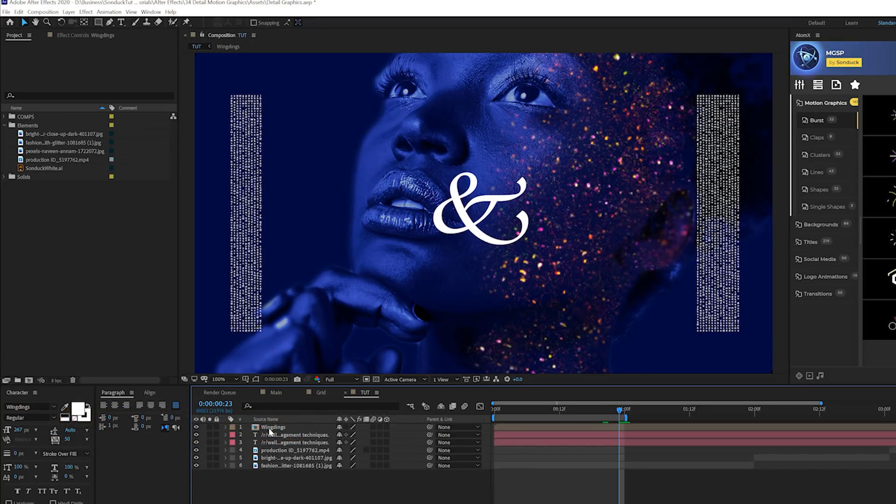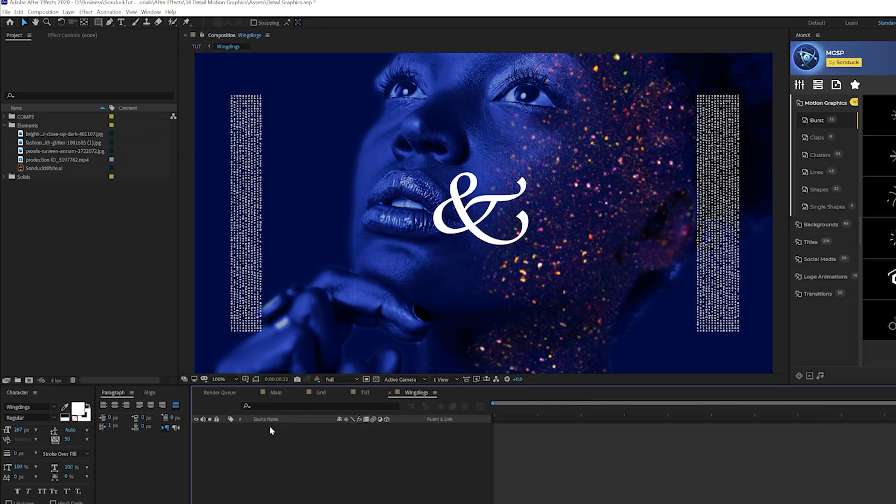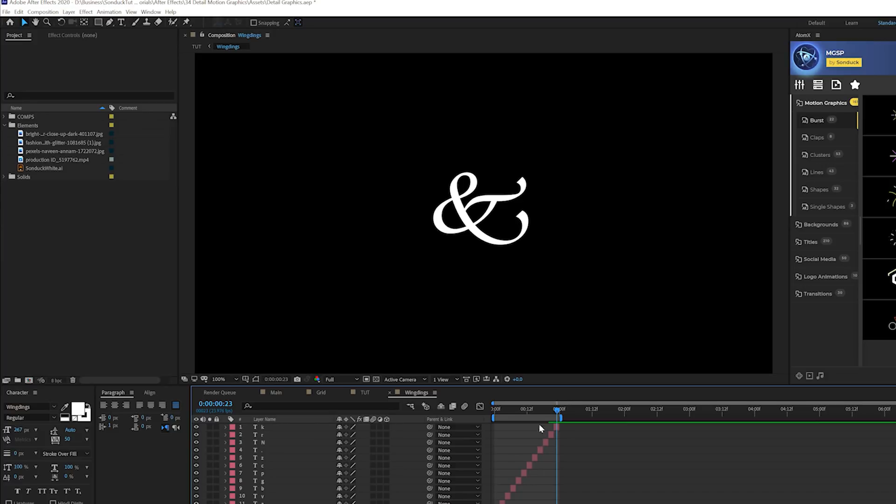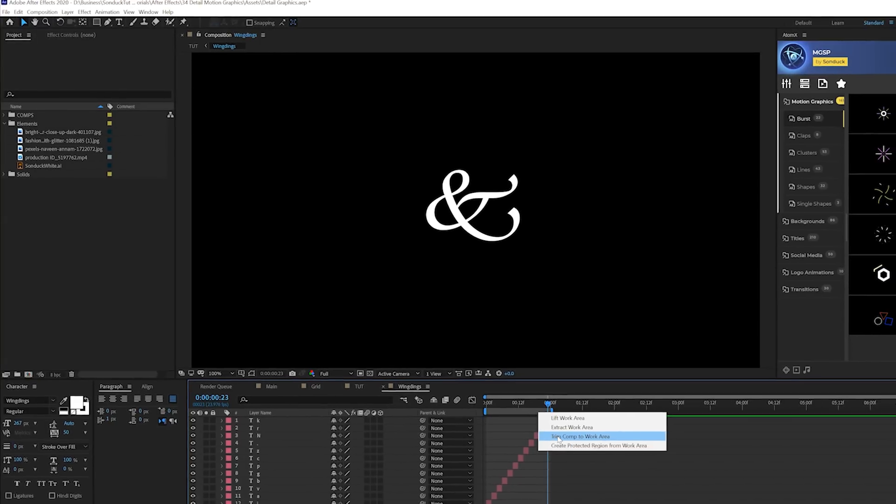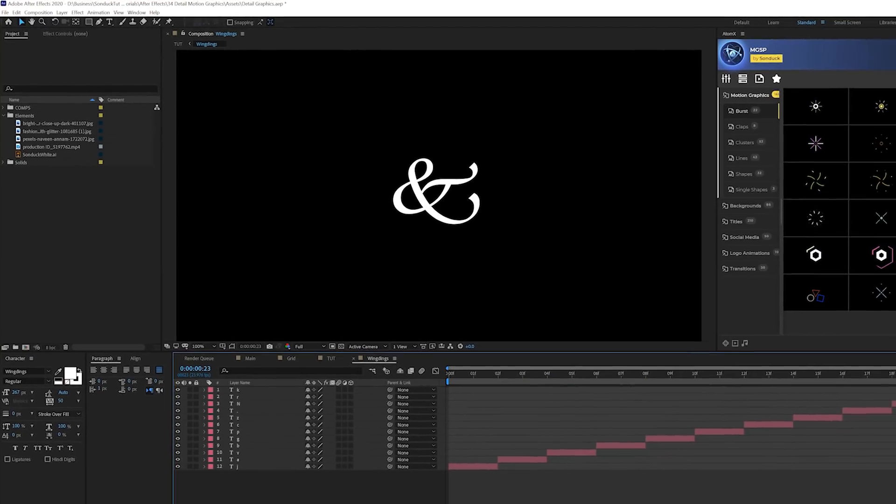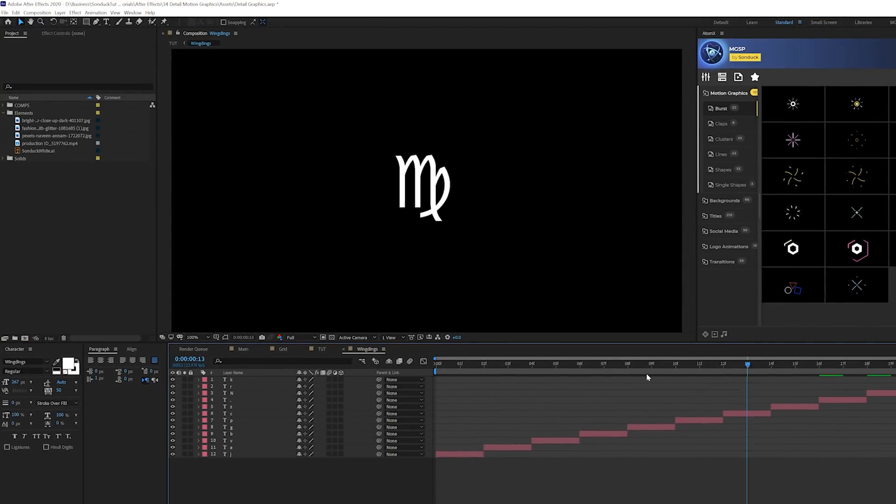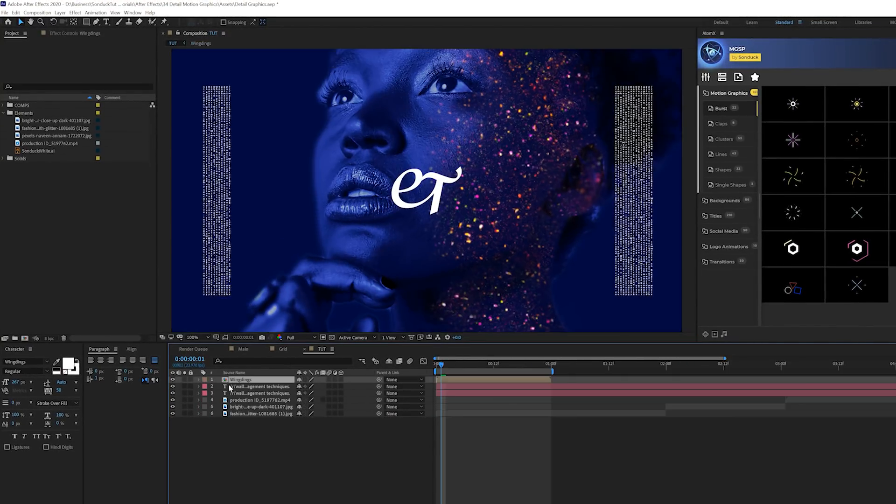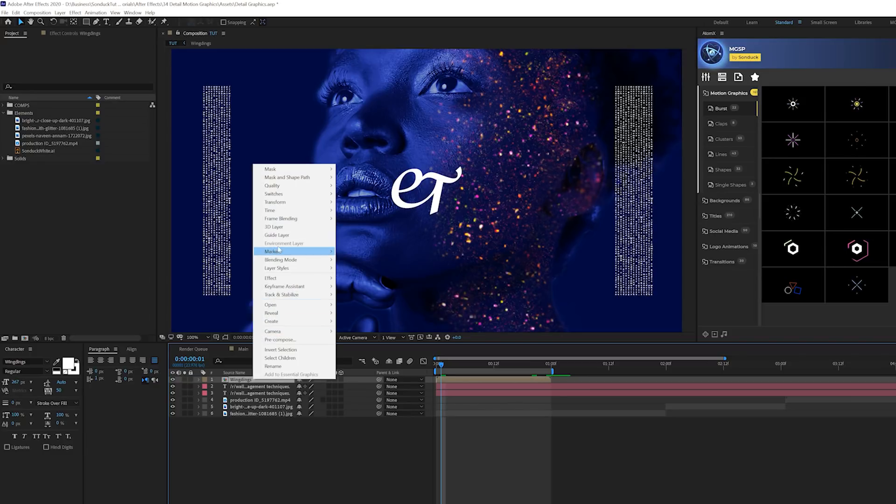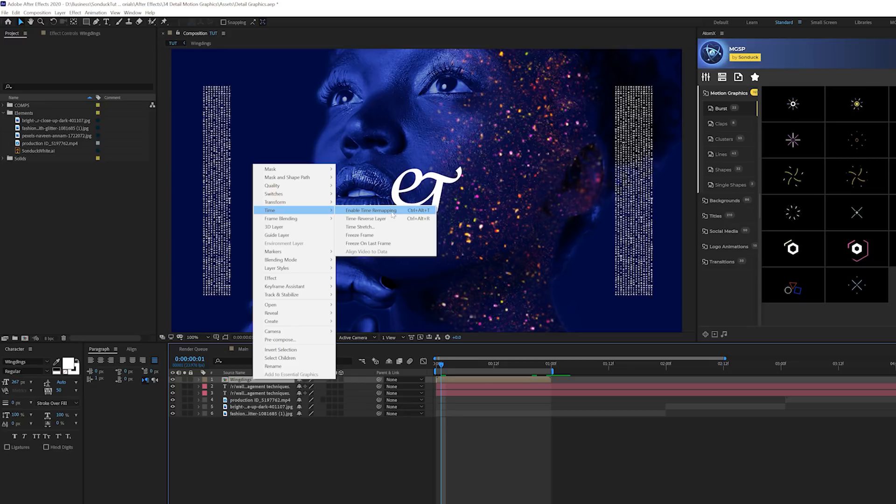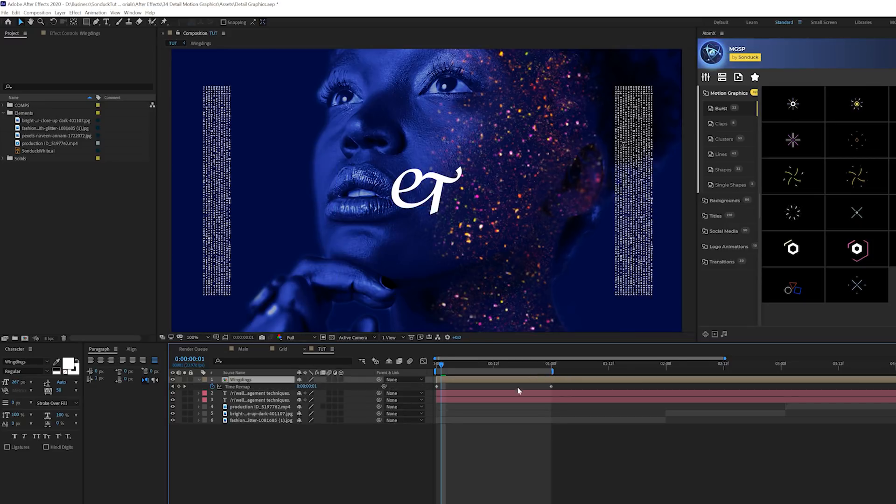Then we'll just move our playhead to the last title in our sequence. What we're going to do is right-click our layer, go to time, and click on enable time remapping. Go back into our composition, and what we'll do is make sure that our outpoint is at the end of our title. Right-click it and click on trim comp to work area. So the only thing we'll see is our titles.